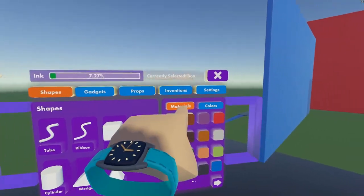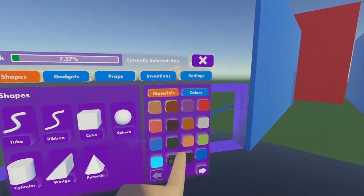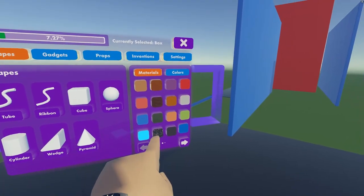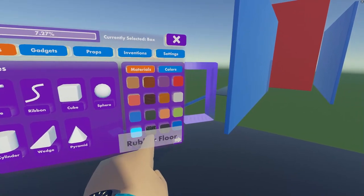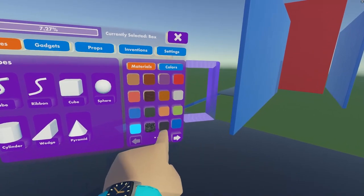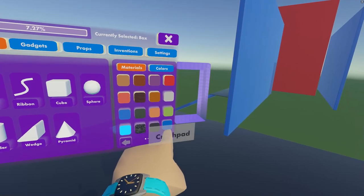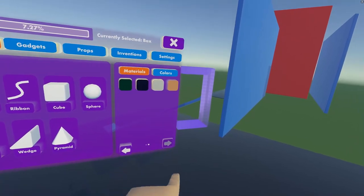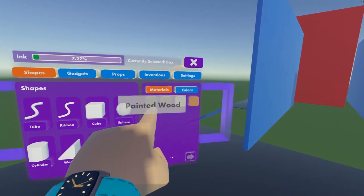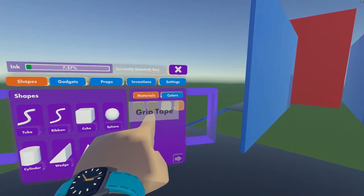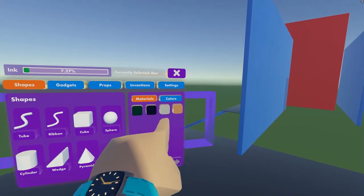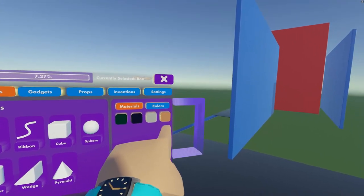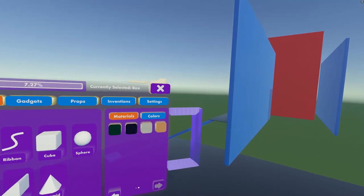and then Materials. And now we have some new materials, such as Rubber Floor, Metal Floor, Tread, Crash Pad, Painted Wood, Grip Tape, Galvanized Metal, and Particle Board.